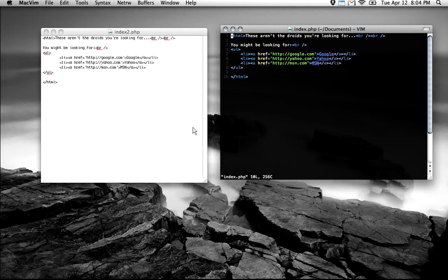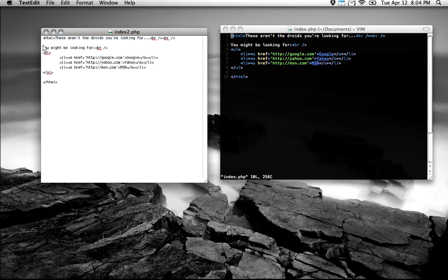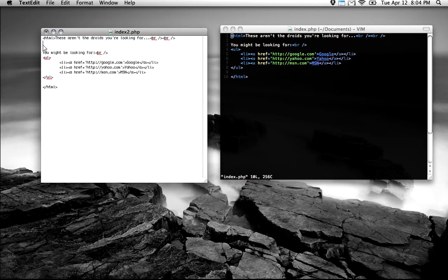Say I wanted to copy this first line in TextEdit. First, I need to get my mouse, select the whole line, copy it, go beneath, and add a space.